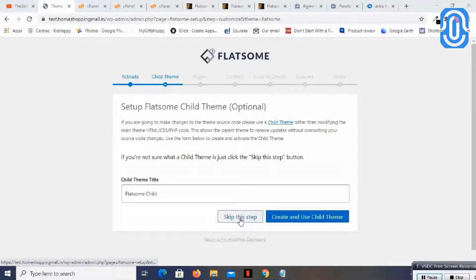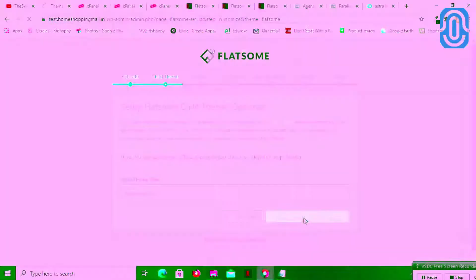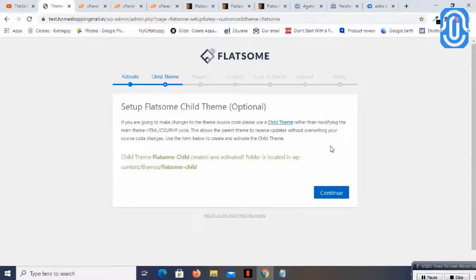You can skip this step, or if you would like to add the child theme you can proceed. For now I will say 'Create and use child theme.' It is asking to set up the Flatsome child theme — it is optional. Child theme created and activated.